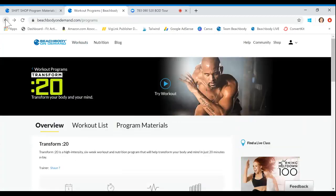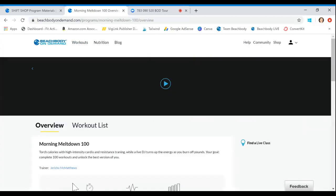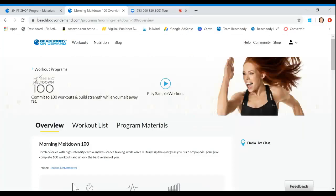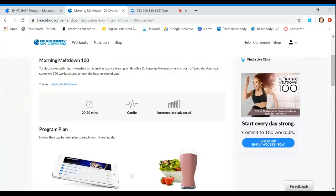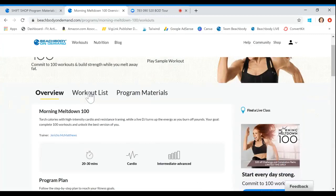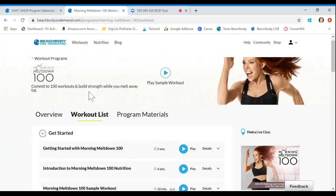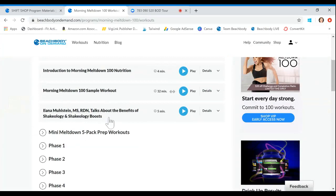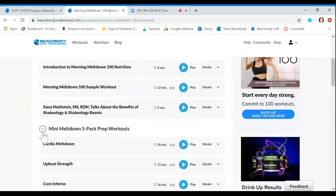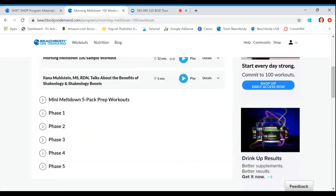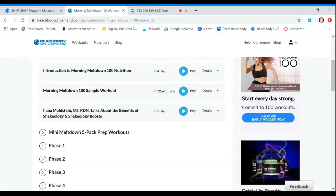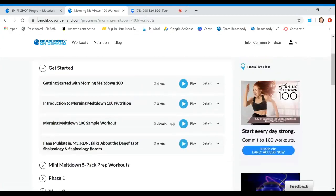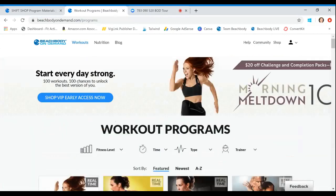Right now, I'm doing Morning Meltdown 100. This is still early access. You guys are all going to get access to this in just a few weeks on October 1st. And I'll wait for you guys to get going on this program. It's so good. There is a sample workout with this one as well. 32 minutes. It's an awesome mashup that gives you like five of the different series. And then these mini meltdowns, those were our prep workouts before we got started.